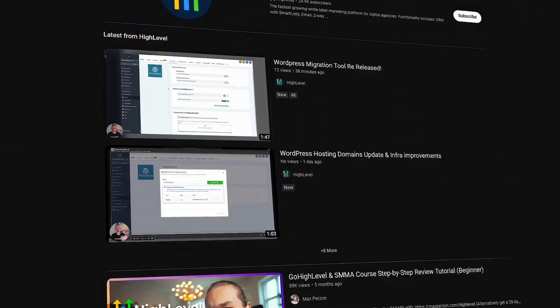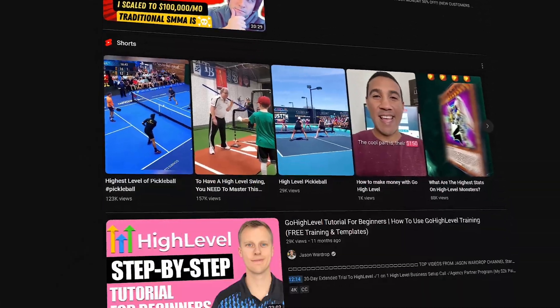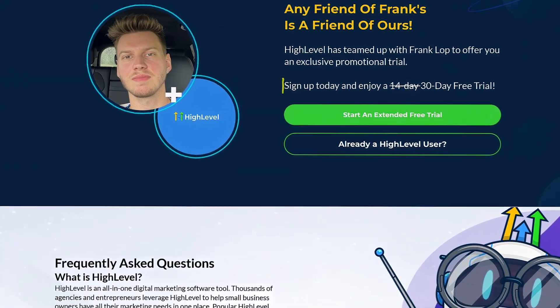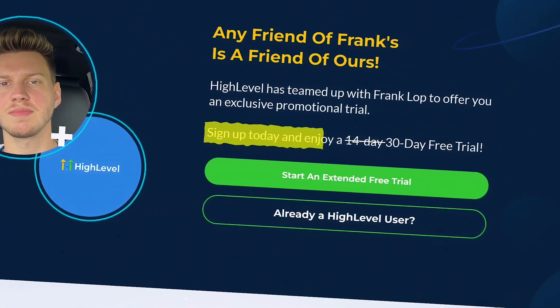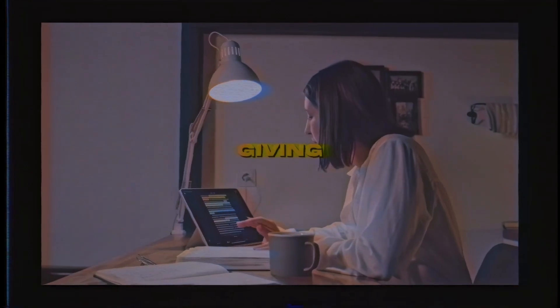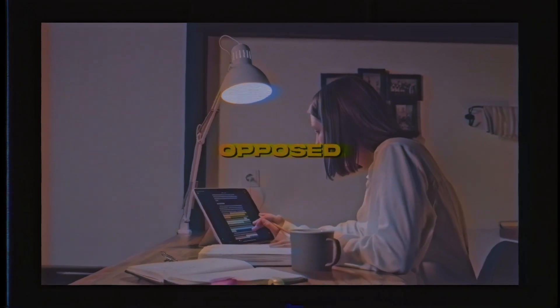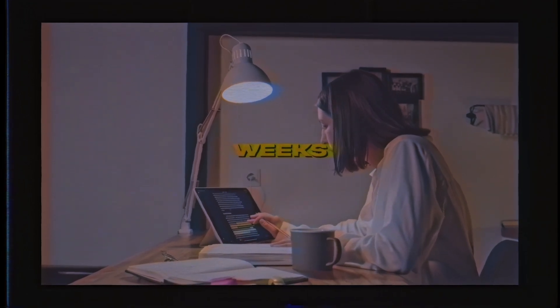After spending one to three days researching GoHighLevel on YouTube and learning from different creators, I would then start my 30-day free trial as opposed to the 14-day free trial. Why? Because 30 days is better than 14 days. I'm giving myself an entire month to learn and build systems out as opposed to just two weeks. Obviously, that's the better deal.